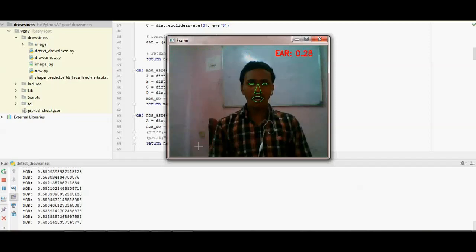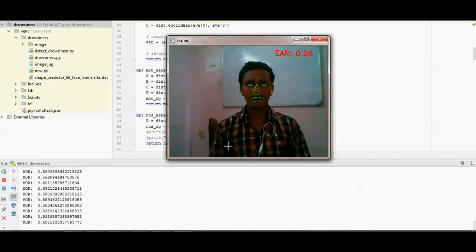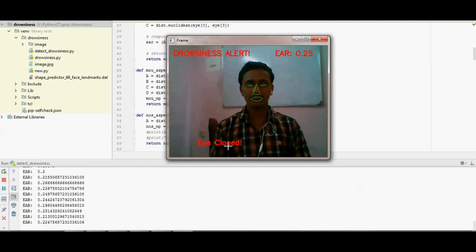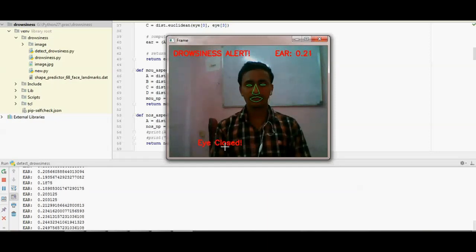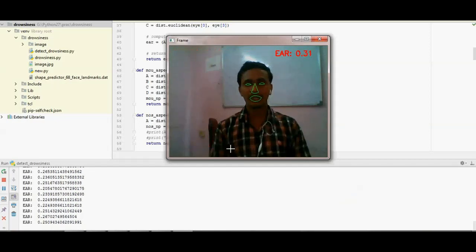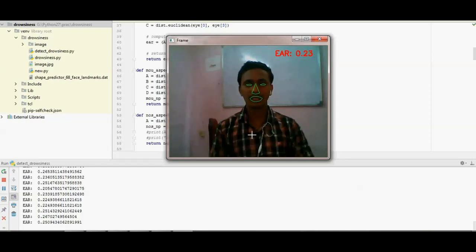You can see the eye detection. I am going to close my eyes now — eye close — so that we can alert the driver with some beeps or a buzzer. That is how we can alert for drowsiness.